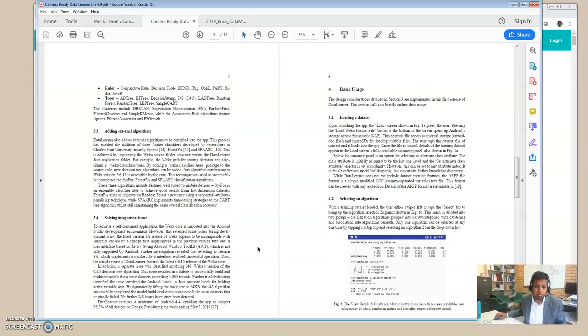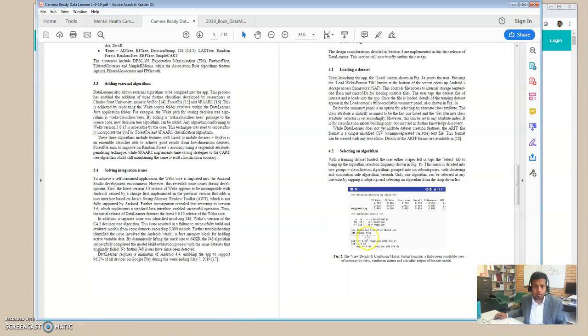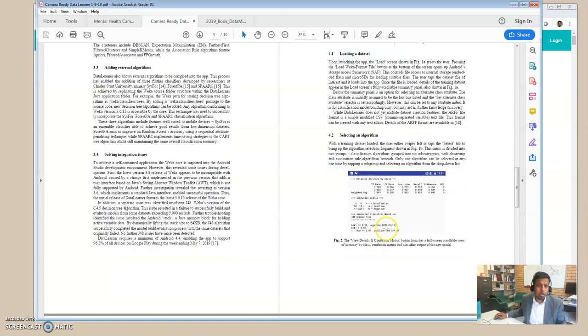Once you run it, then you can see the result, data mining result. If it is a tree, then you can see the tree building process, the built tree, and then you also see the evaluation—accuracy, false positive, true positive, etc.